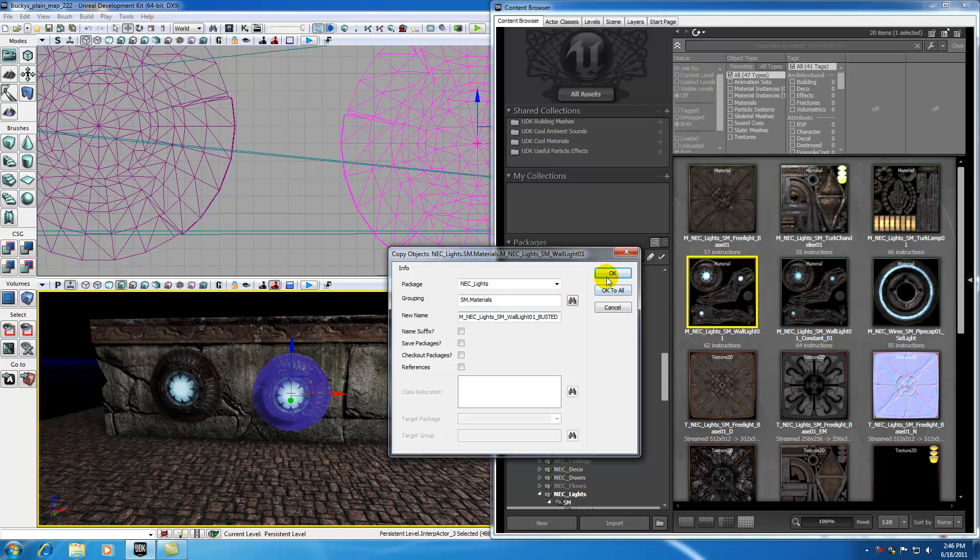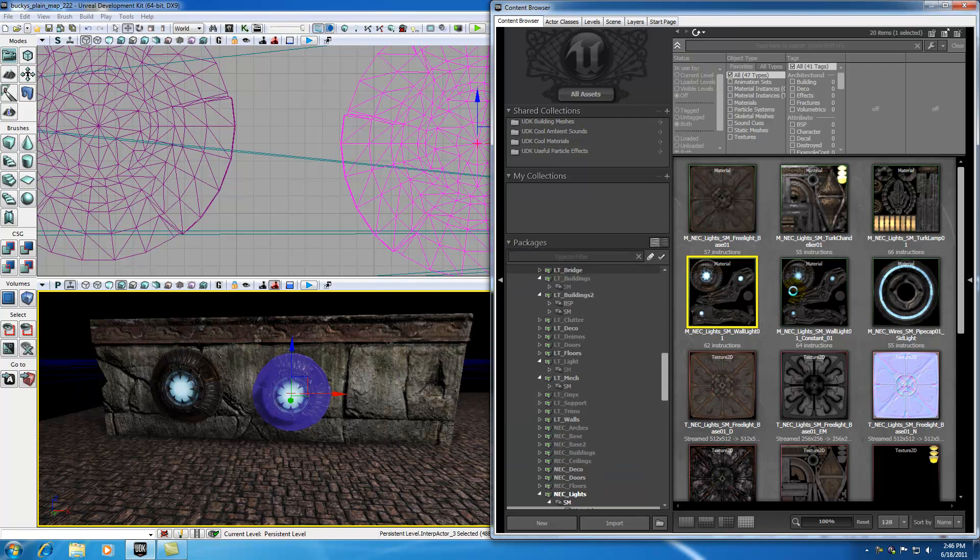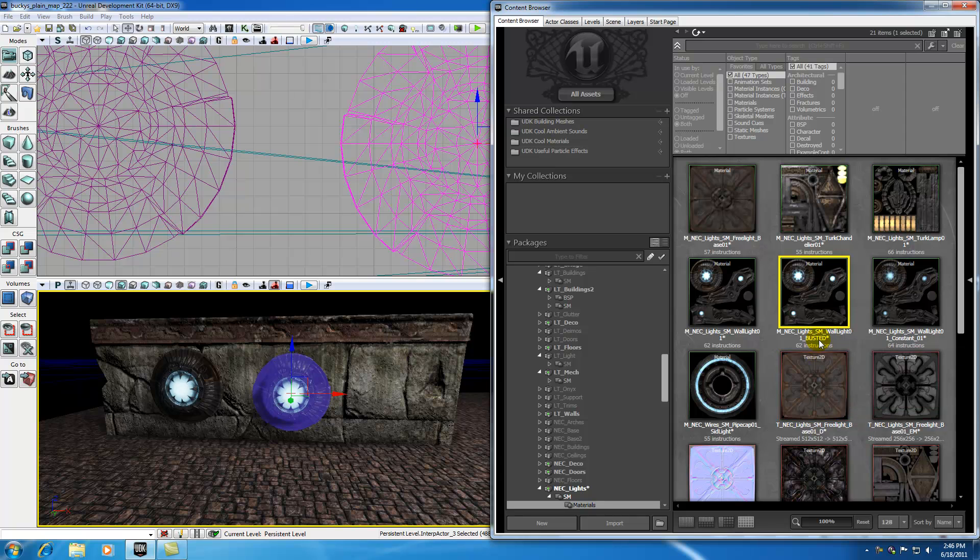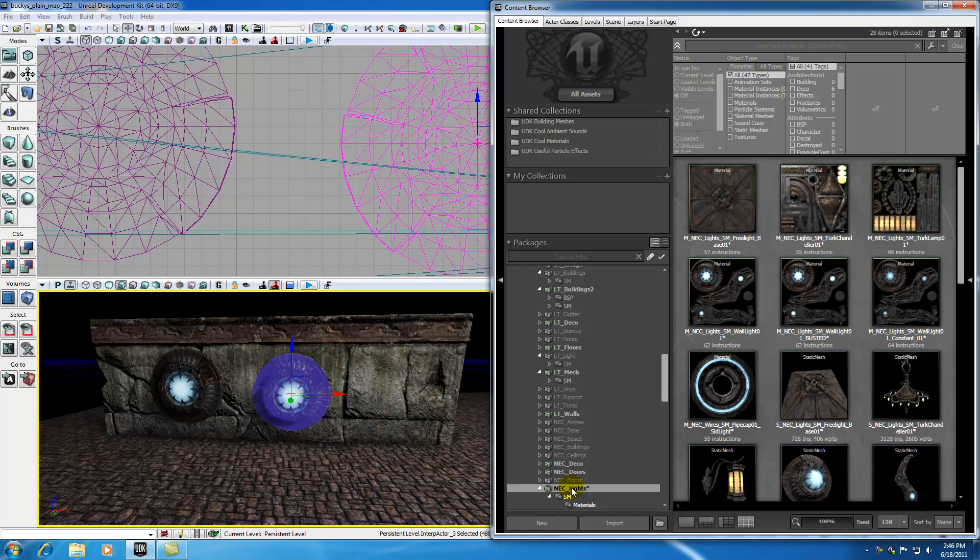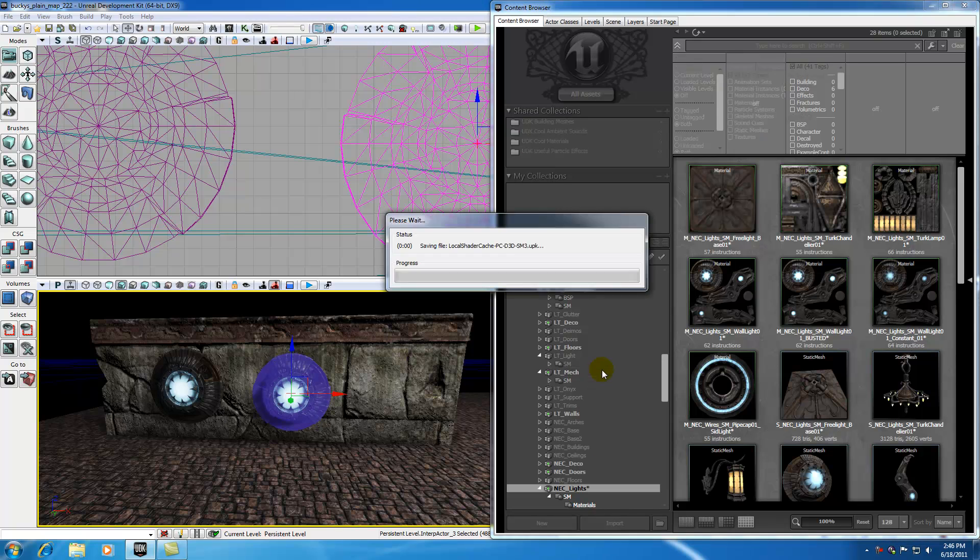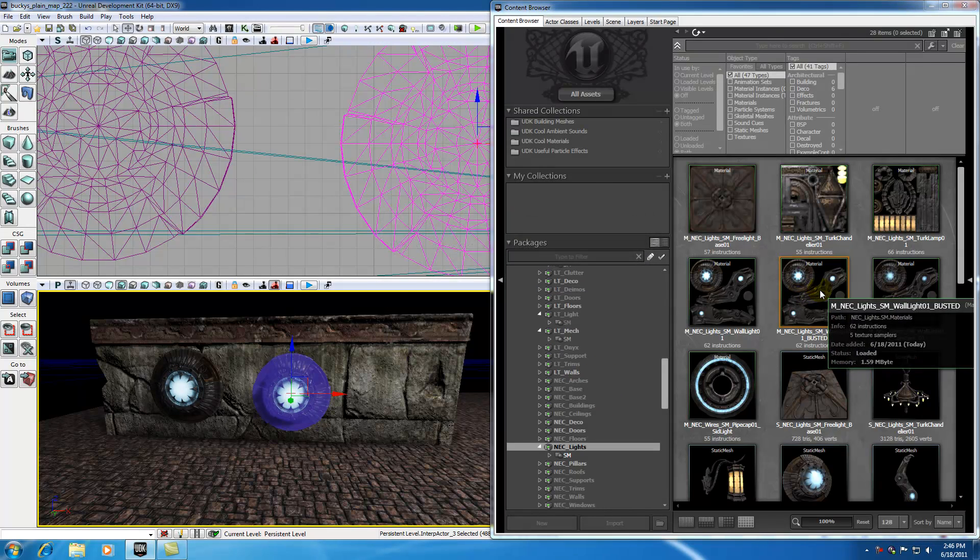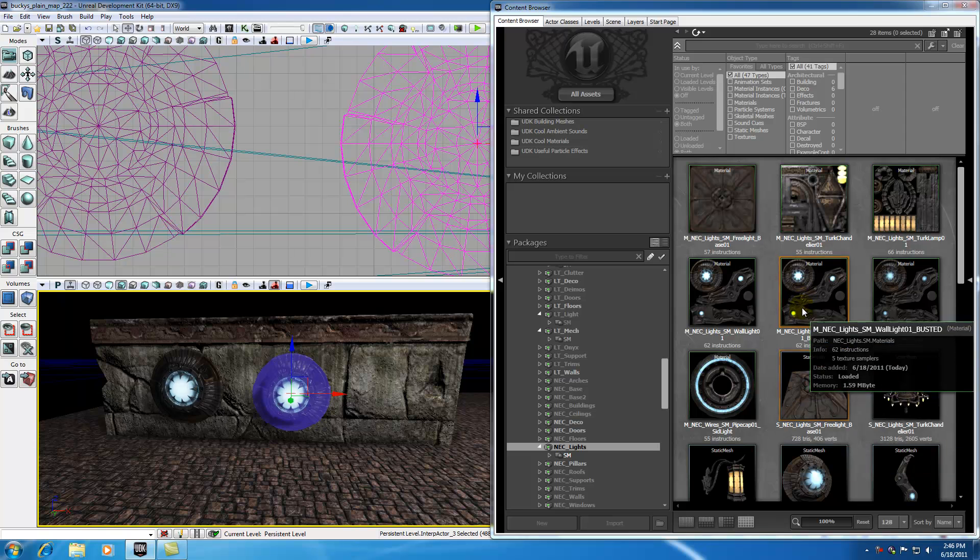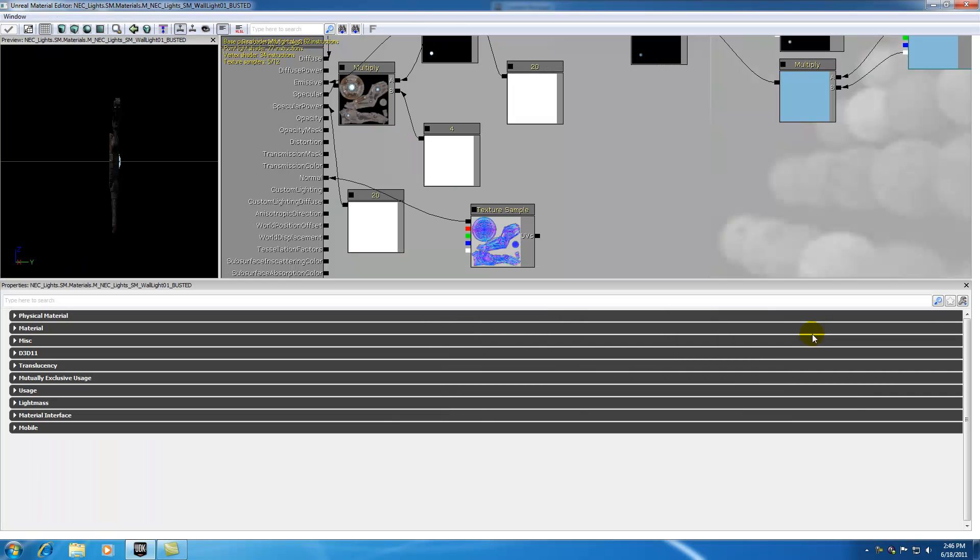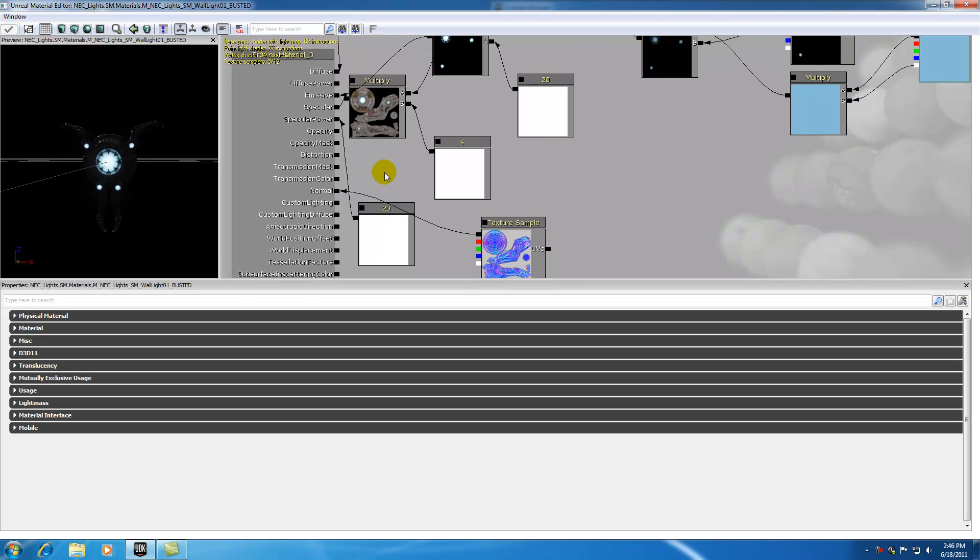So it's basically the same exact material that has a new name and it's going to take a couple seconds to load. Make sure you're working with your new busted material. And by the way, you need to make sure that your packages are saved for you to see any changes. So I'm going to go ahead and save it right now. I like to save it frequently. Now go ahead and double click your busted light and remember this is going to open up your material editor.